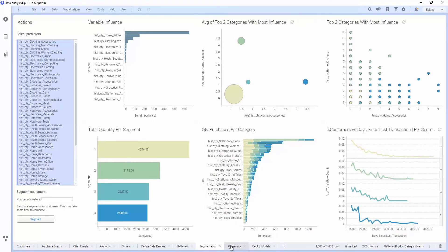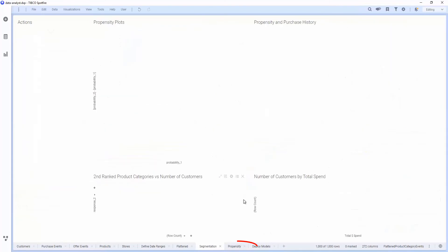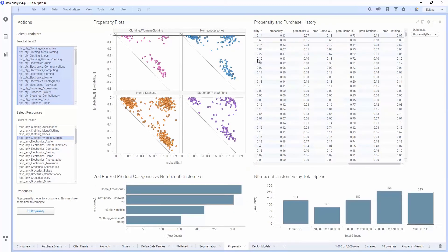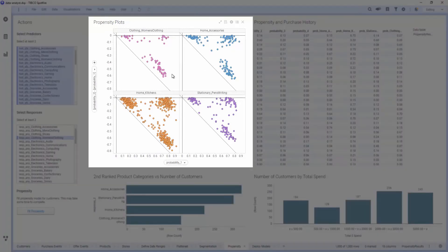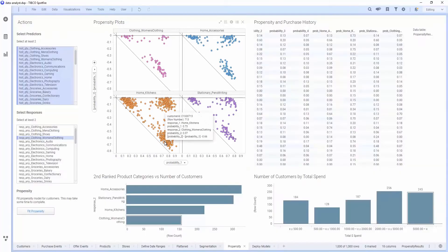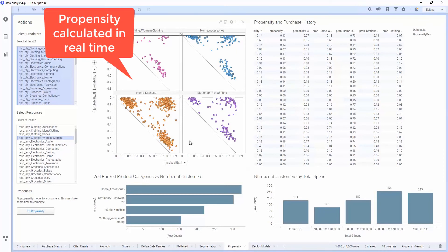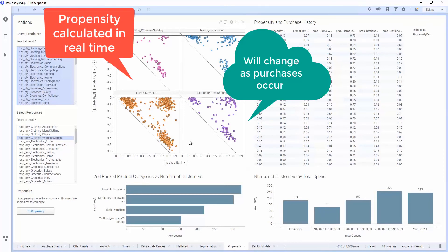We can also use this data to generate some propensity models or models to determine the likelihood of a customer to actually purchase something in each category. You can see here we've got four different propensity models for women's clothing, home accessories, pens and writing, and home kitchens. These models have been deployed into the running system, and the propensity is calculated in real time and will change over time as a customer purchases different types of products.